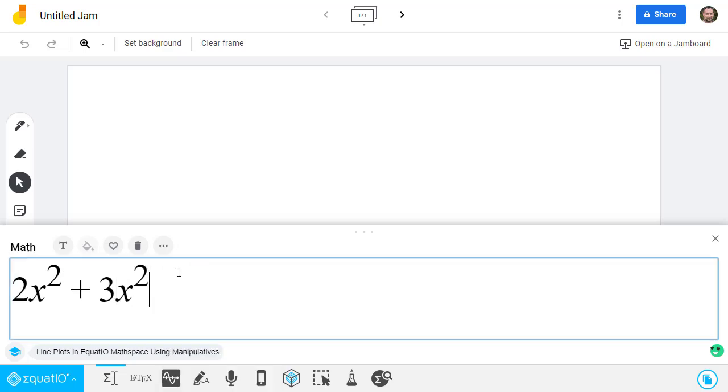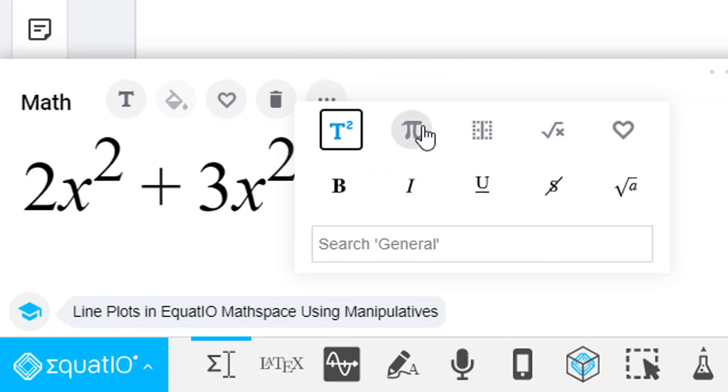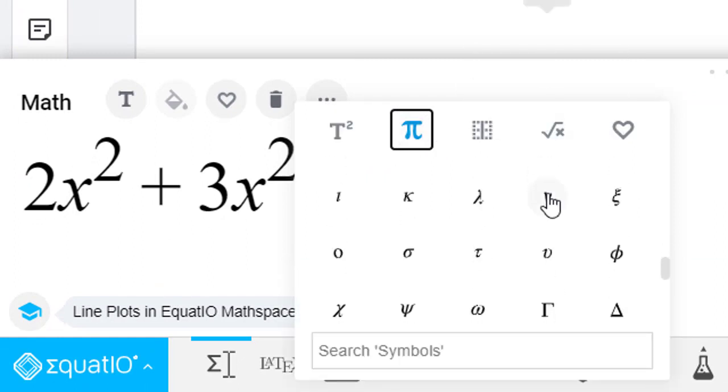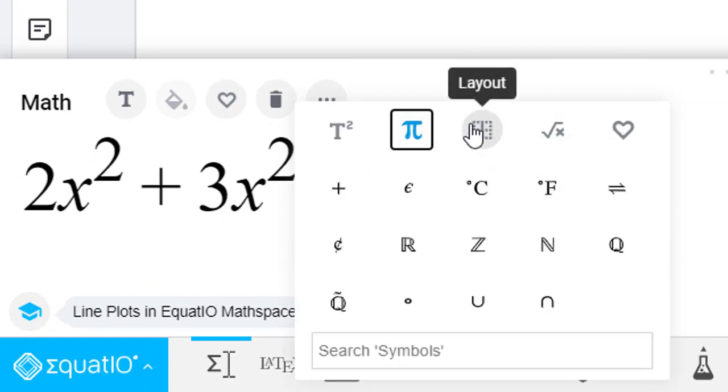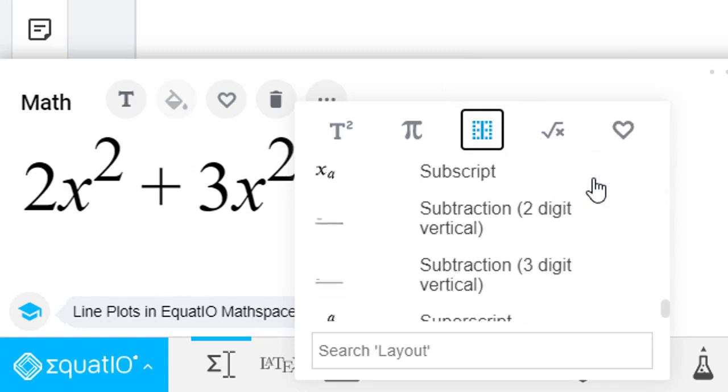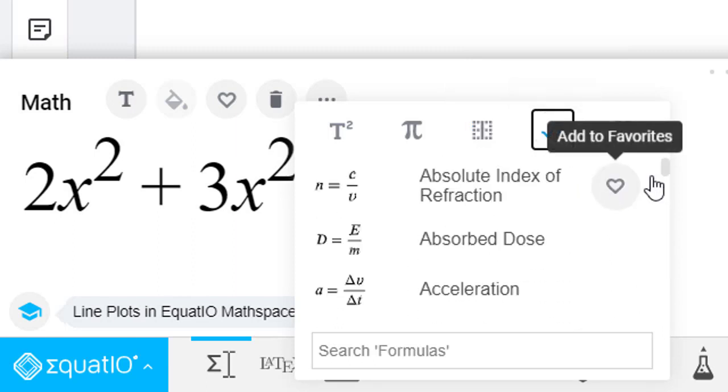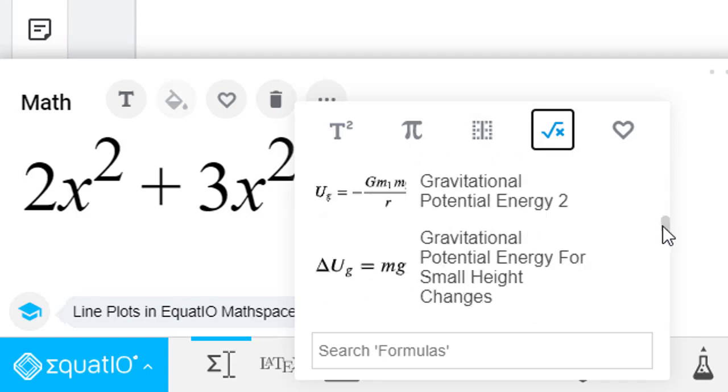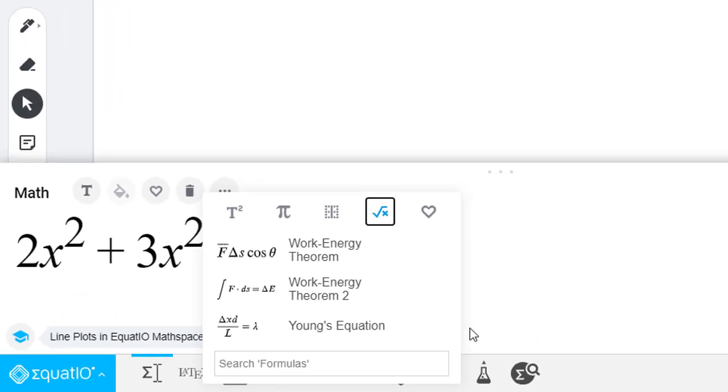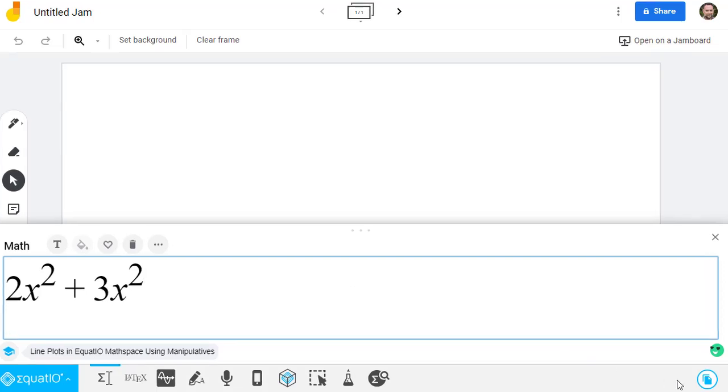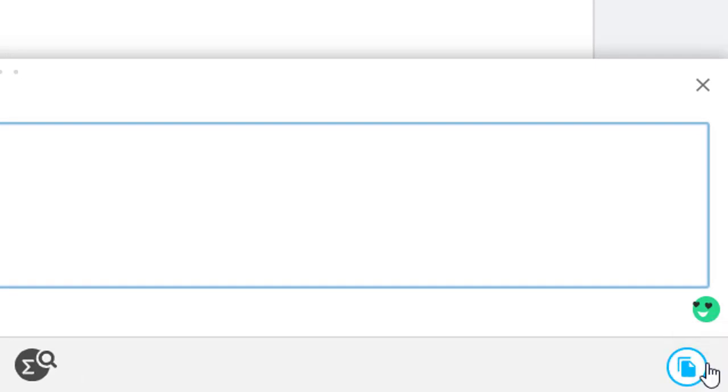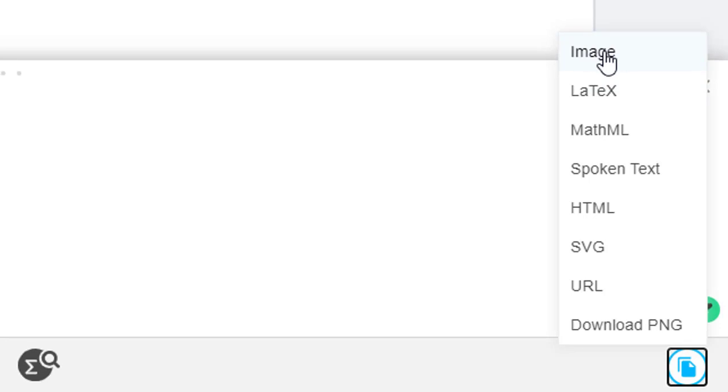We can also click on the Three Dots button to access a gallery of Symbols, and Layouts, and Formulas. Once you are happy with the math that has been created, you can insert it into your Jamboard by clicking on the Copy Math As button in the far right-hand corner of the Equatio toolbar, and then choosing Image from the pop-up menu.